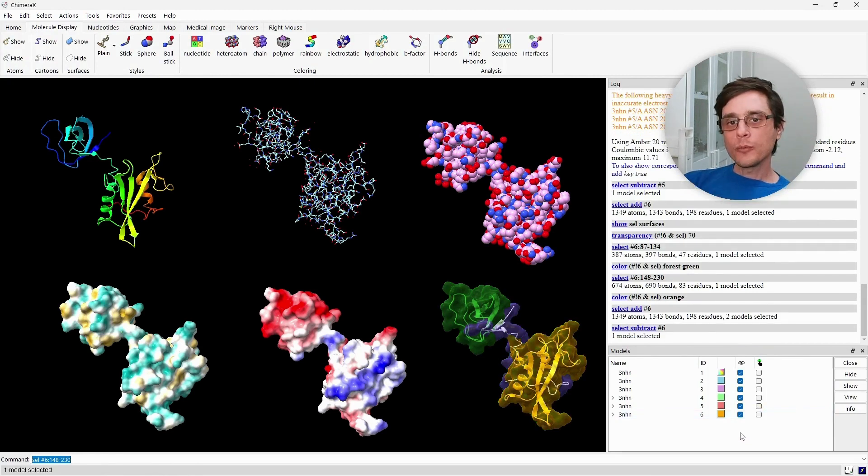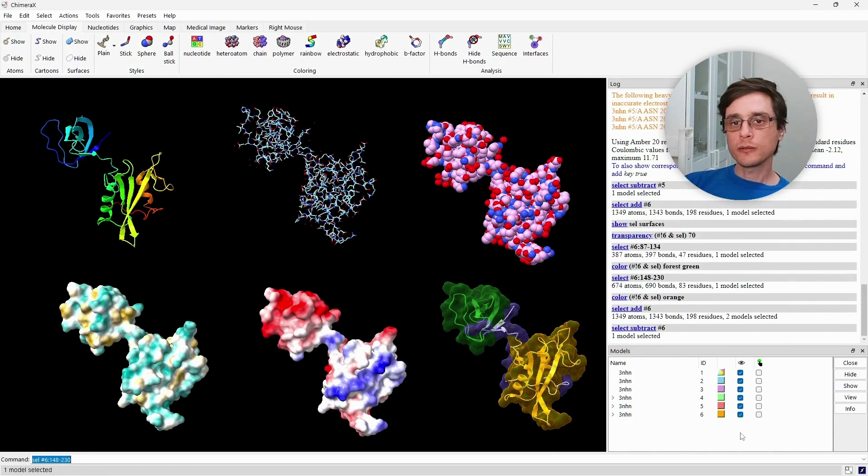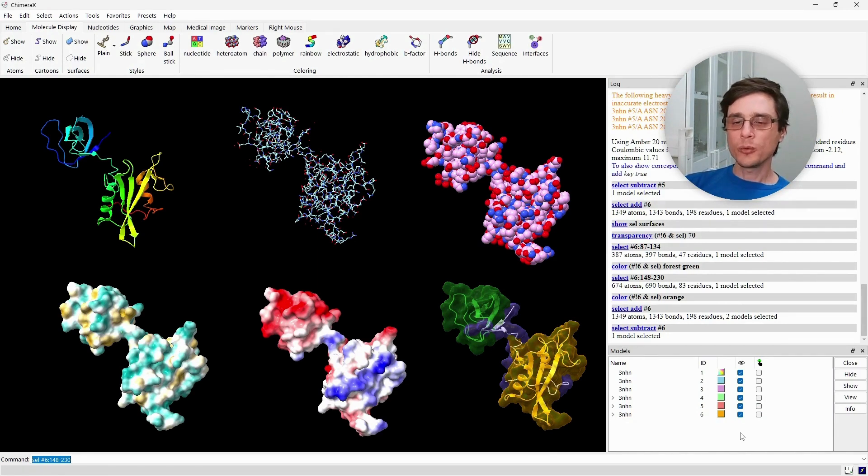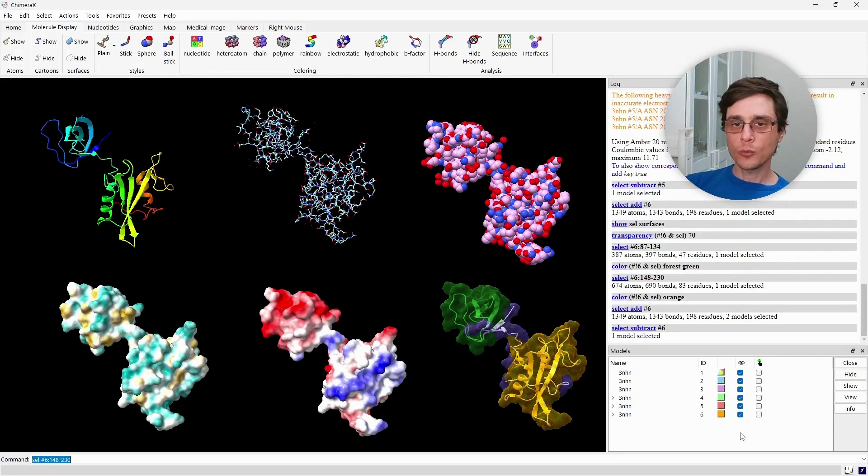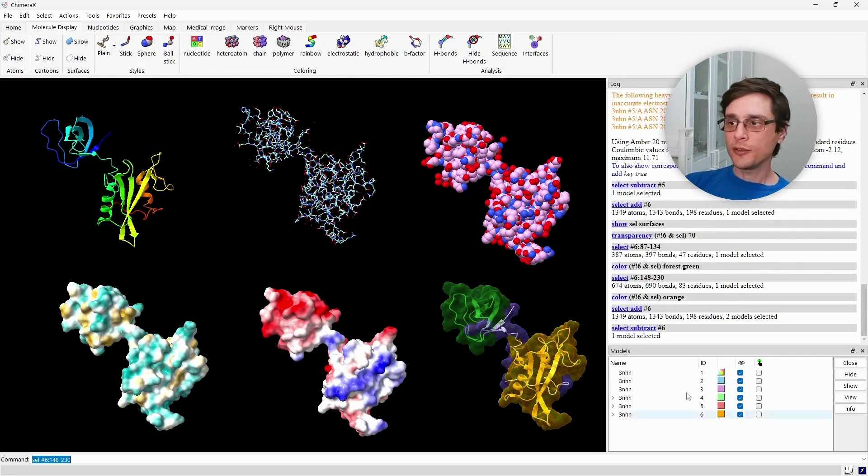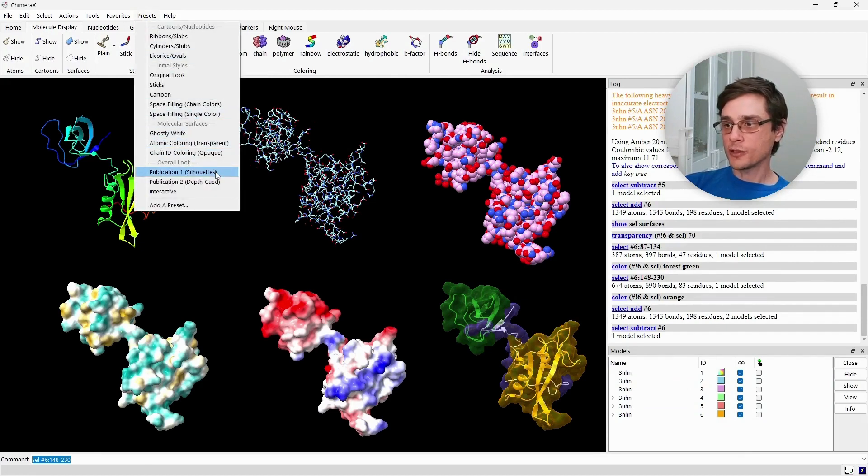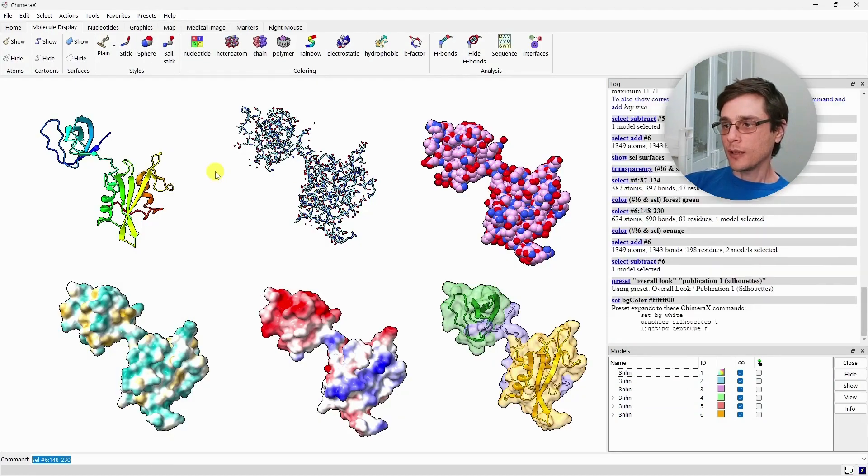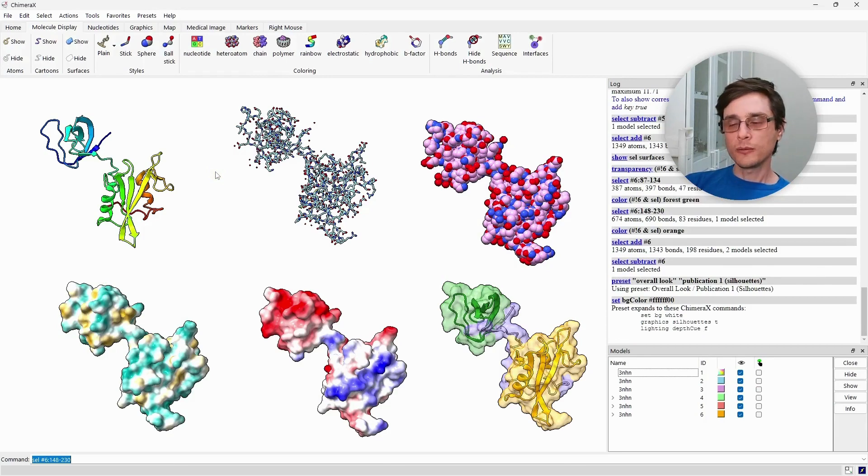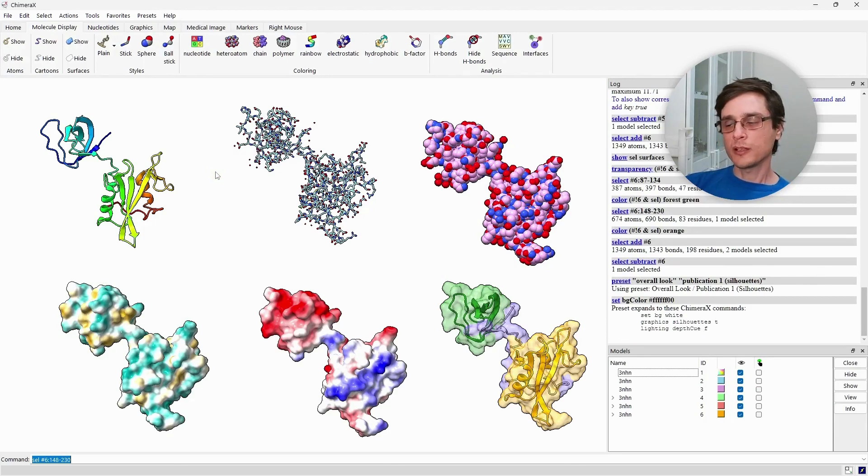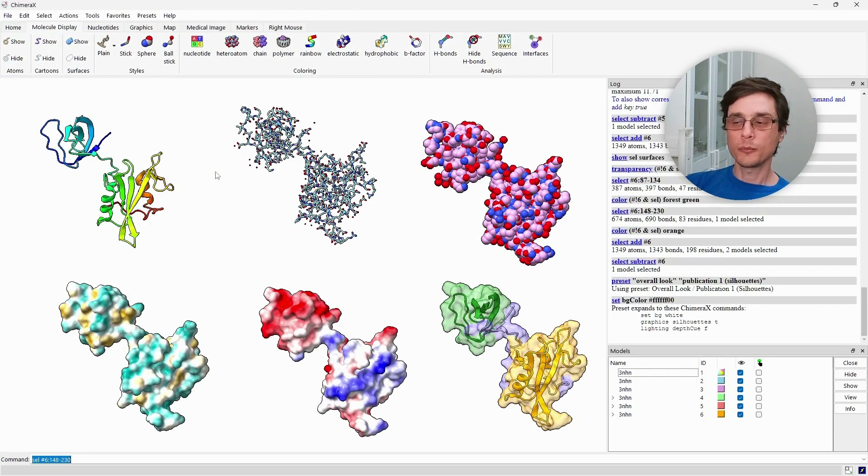Now, when you present your structures in a presentation or in a website, a black background may be suitable. But when you want to produce publication figures, you would usually use a white background. This can be done very easily using the presets. You have two presets for publications. Any of them would get you white background, and you can very easily use it to export figures that would go on your publications.